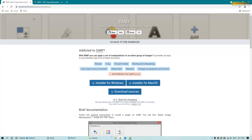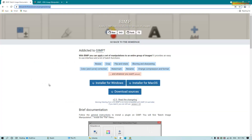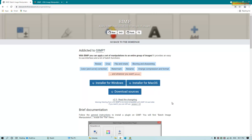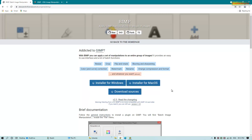First, download and install this photo editor from this website, and after that go to this website link and download and install the BIMP plugin, or Batch Image Manipulation Plugin for GIMP. You can use this plugin on Windows as well as macOS.